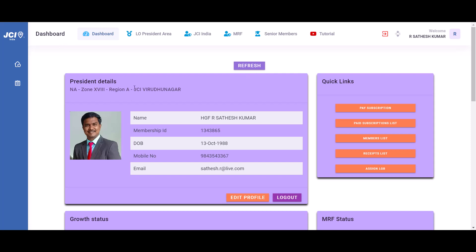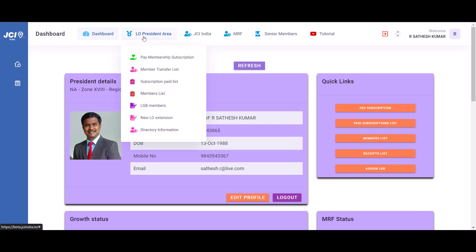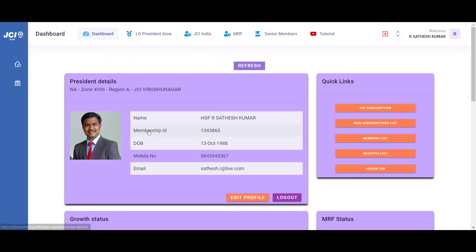To do that, visit the LO resident area and select directory information menu.